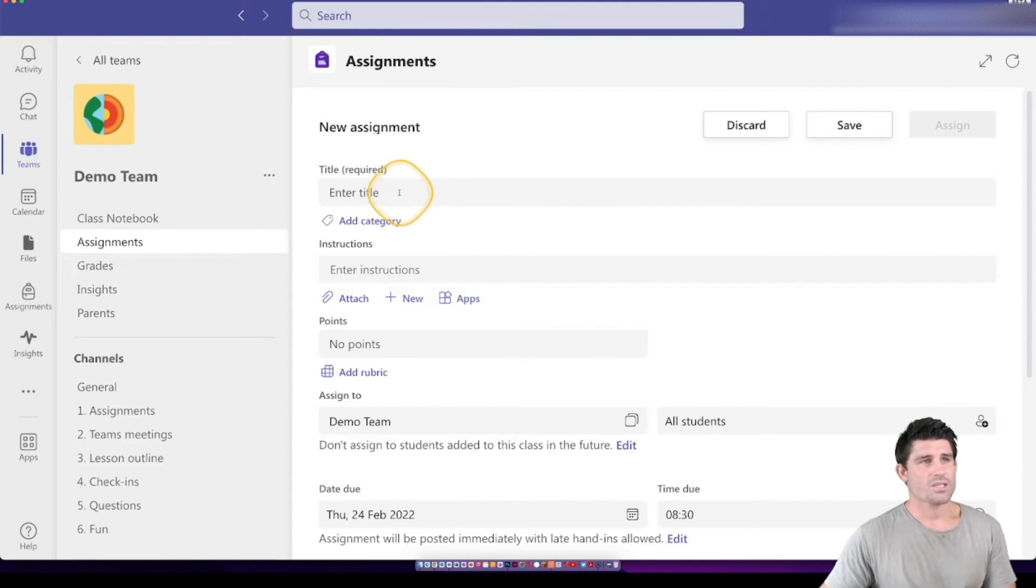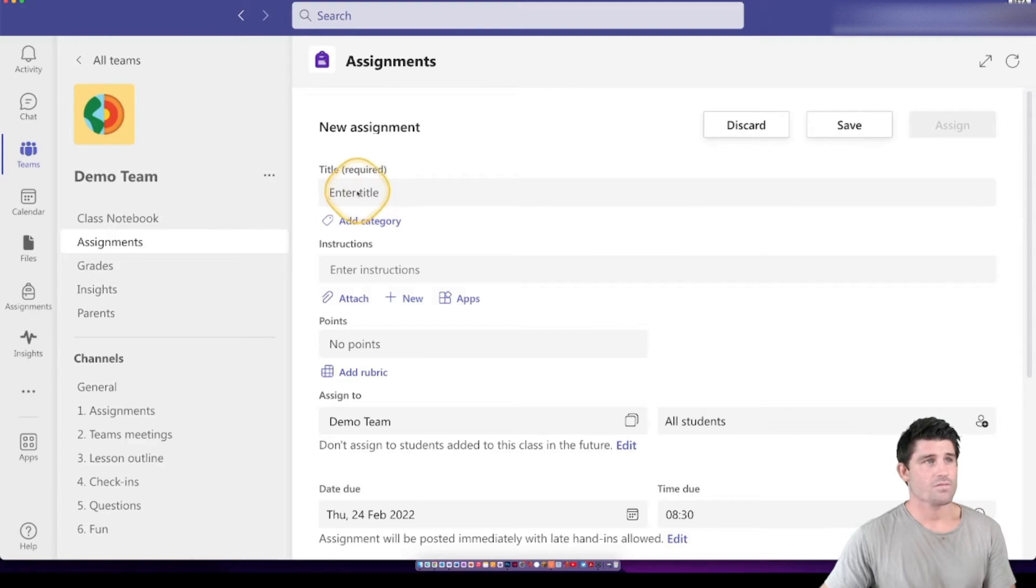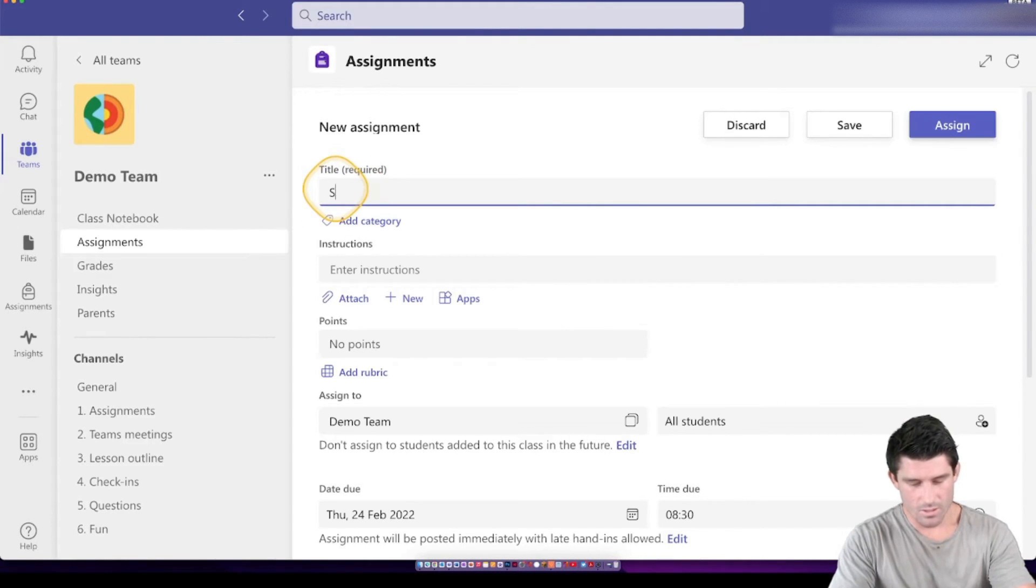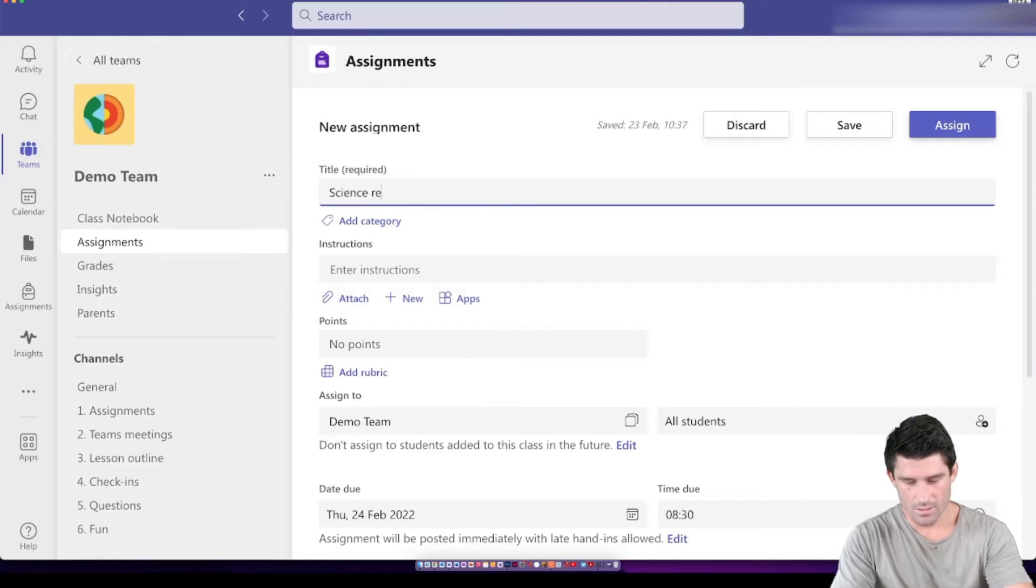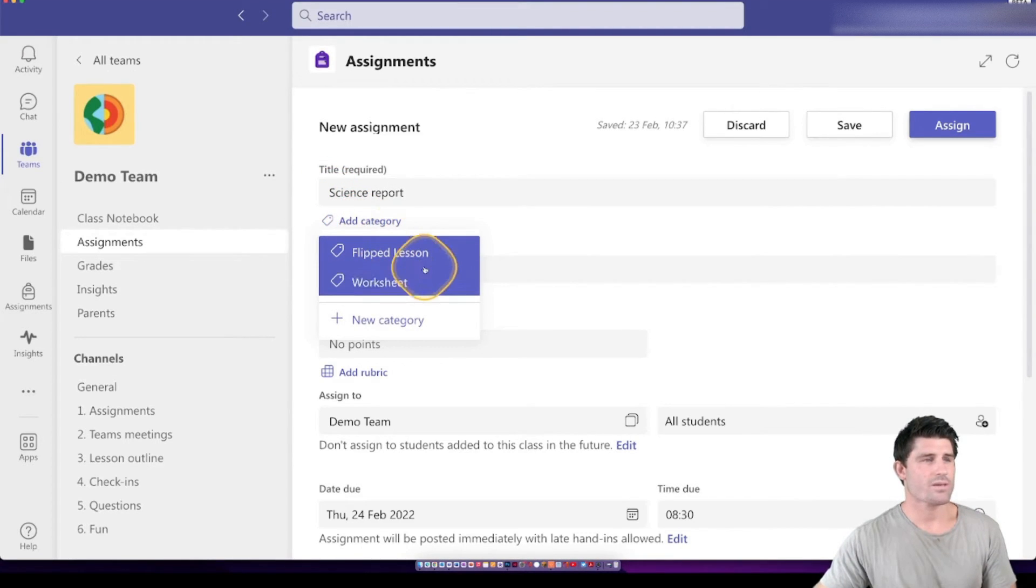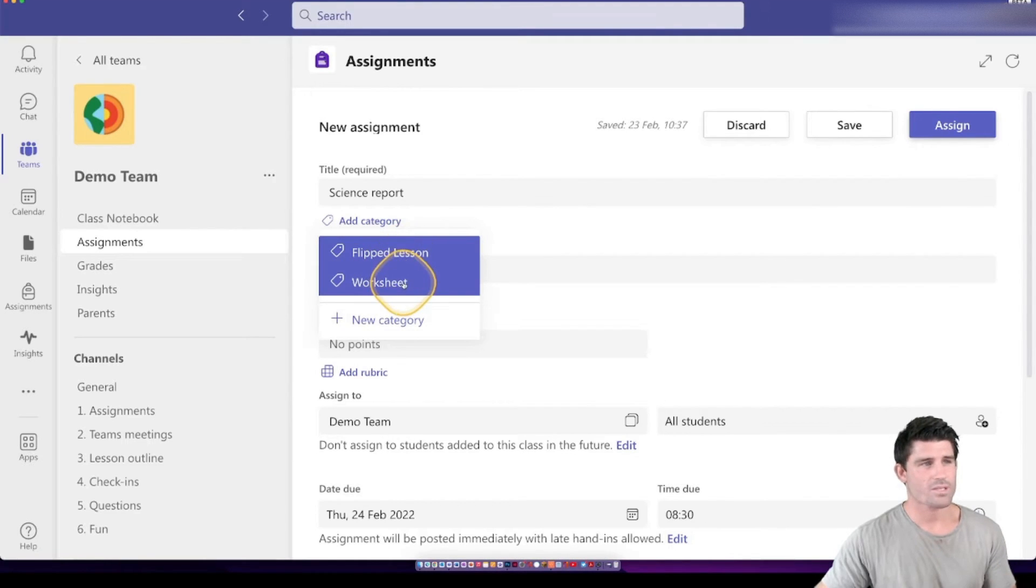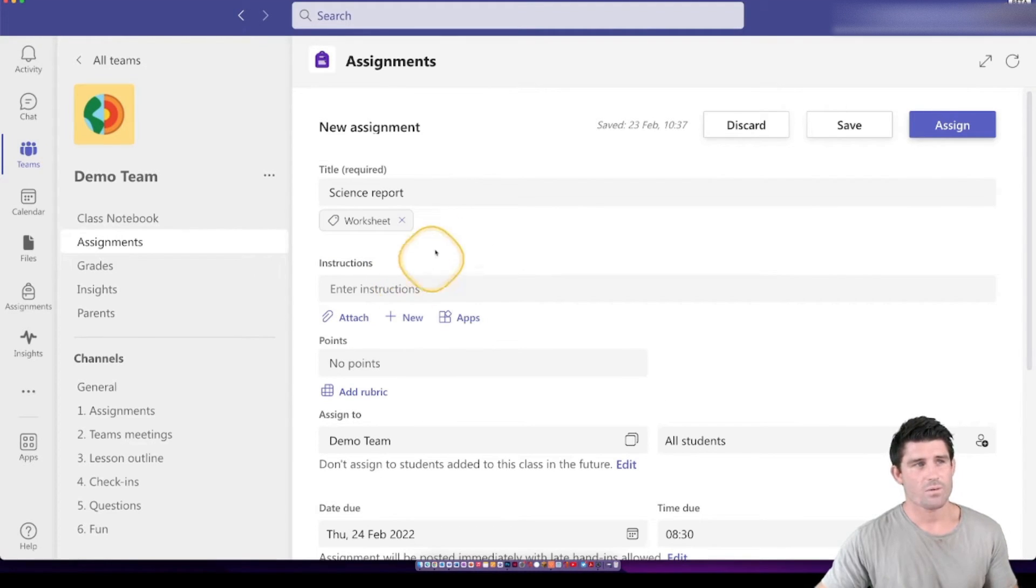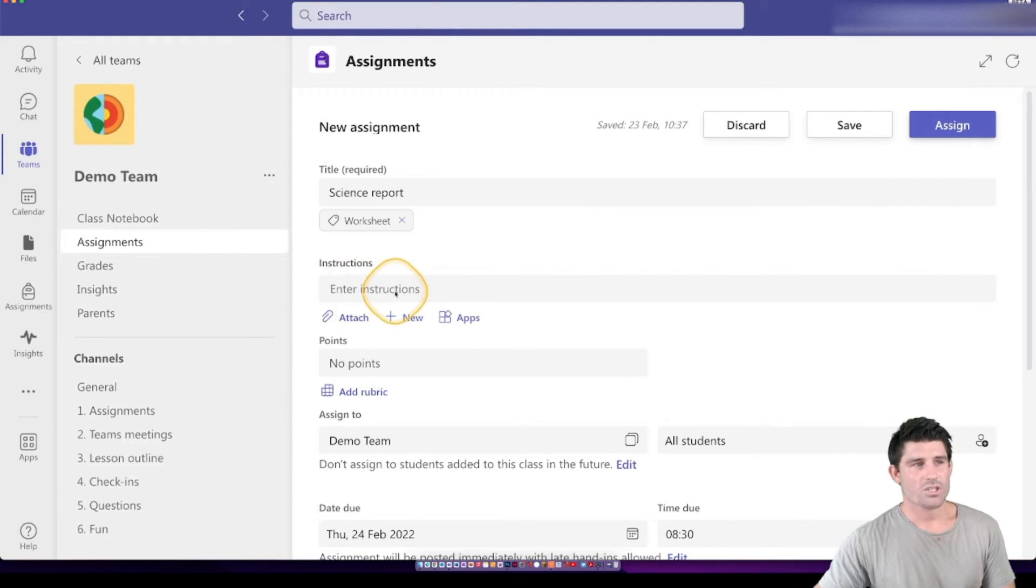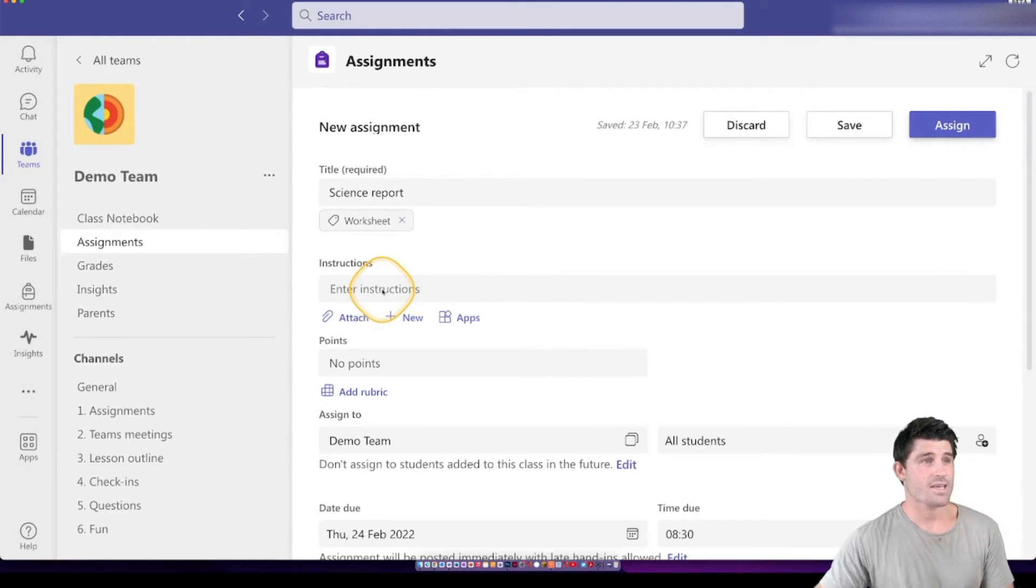So it's essentially going through and filling out some of the details of the assignment. So the first one is your title. Giving it a title. I'm going to call this a Science Report. You can add a category. It could be a flip lesson, a worksheet. It could be formative or summative. Whatever you want to do, you can add a little tag to it. Then you can add your instructions if you have any. I generally don't add any instructions. But if you have specific things you need to say, that's where you're going to write them there.